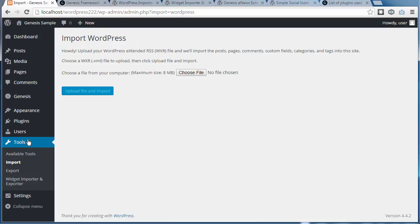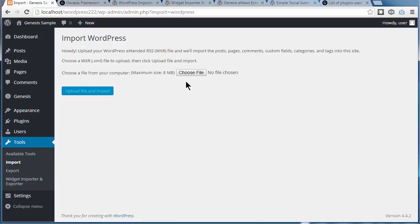When you go to Tools, Import, you'll need the XML file. When you go to Tools, Widget Importer and Exporter, you need the .WIE file. So we're doing Tools, Import, and that means we need to choose the XML file.